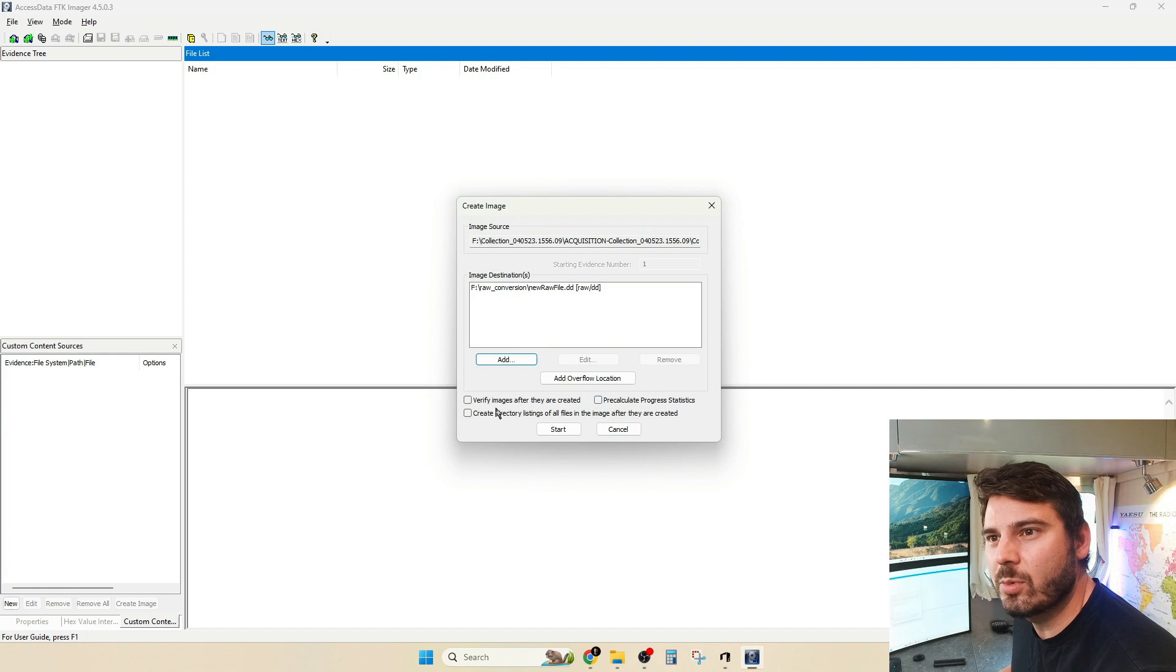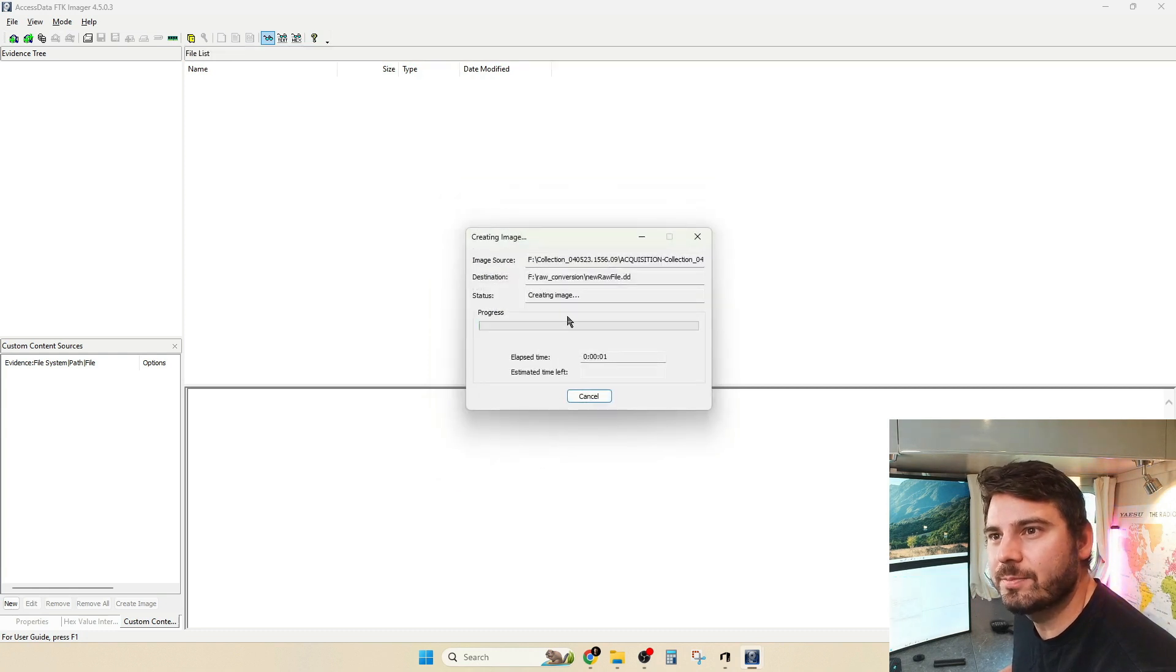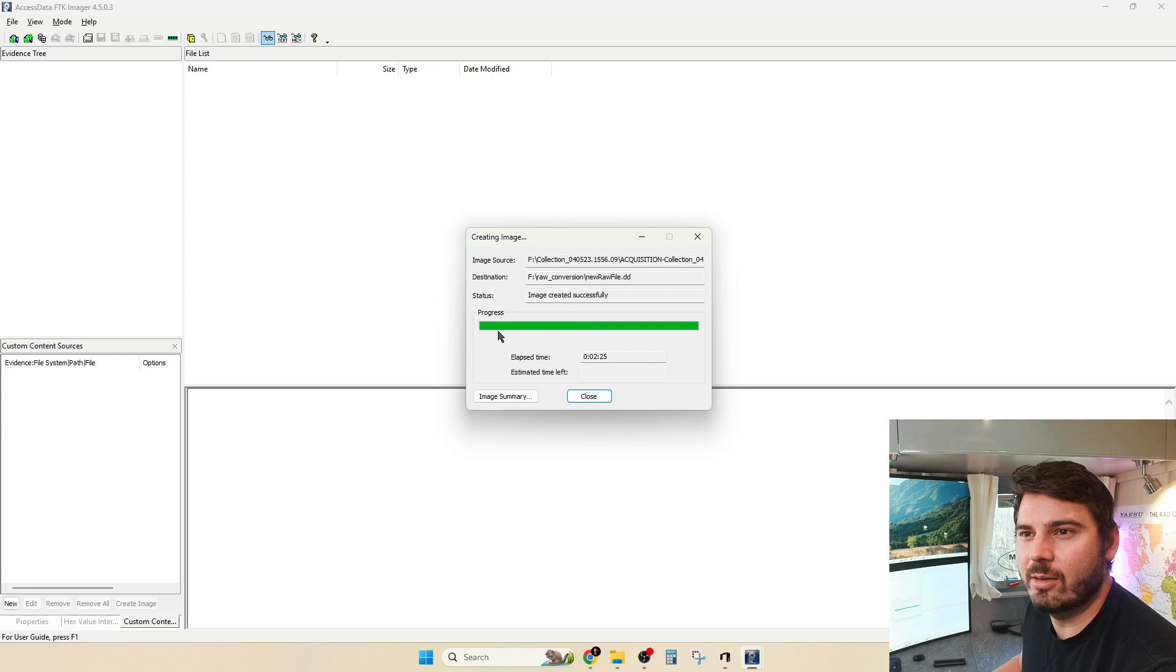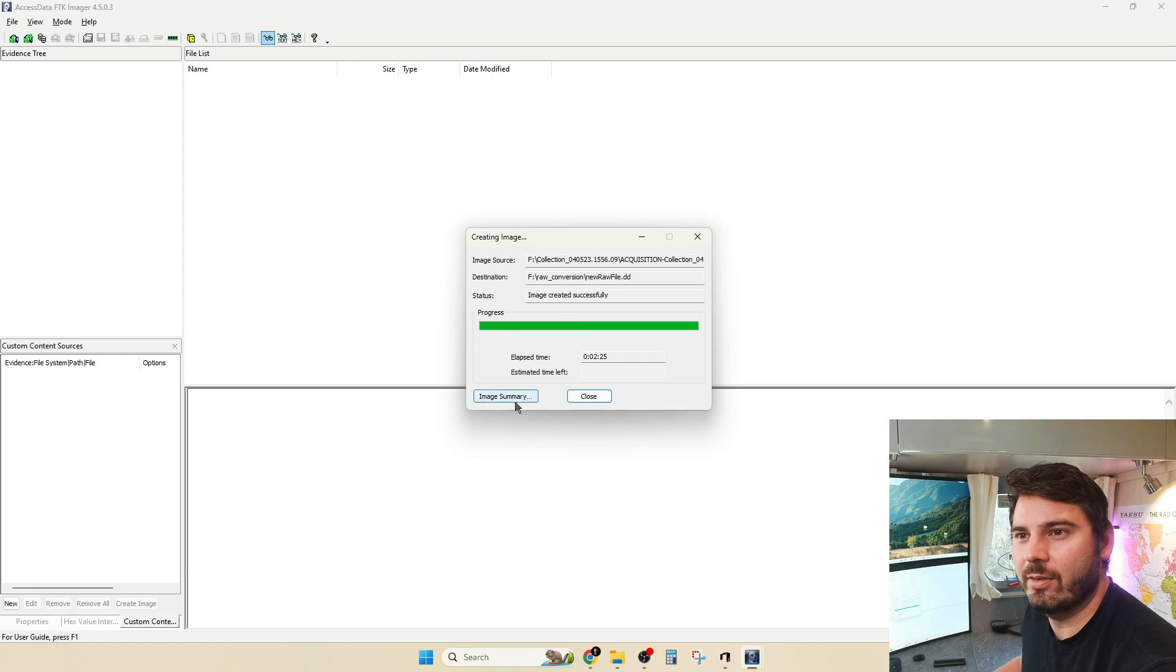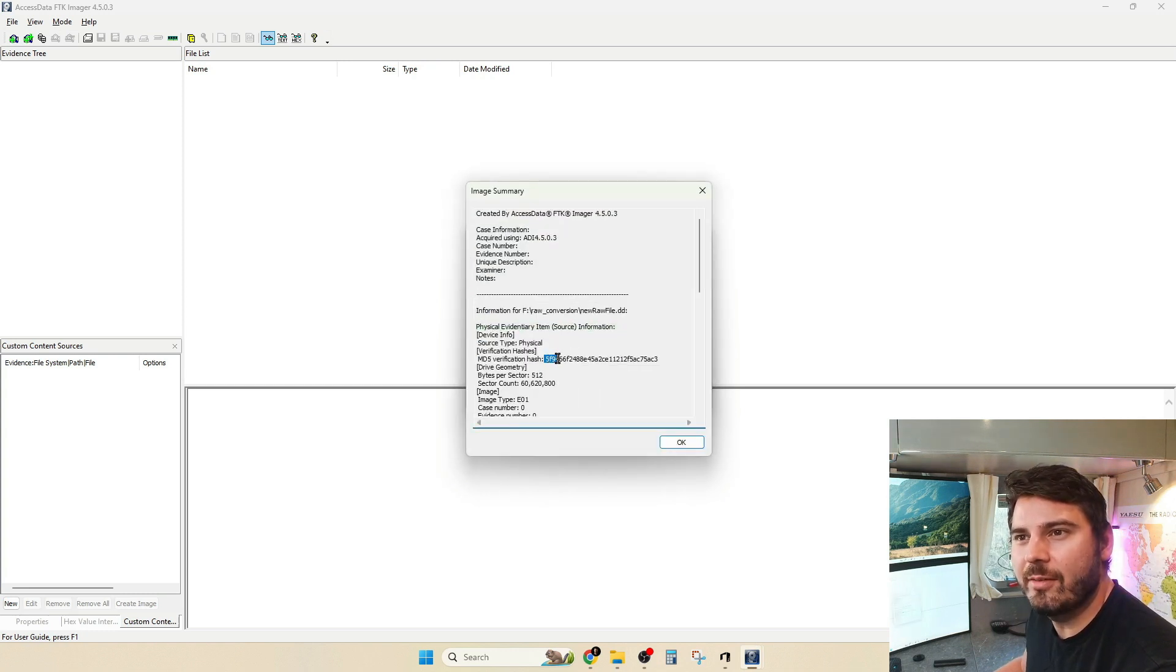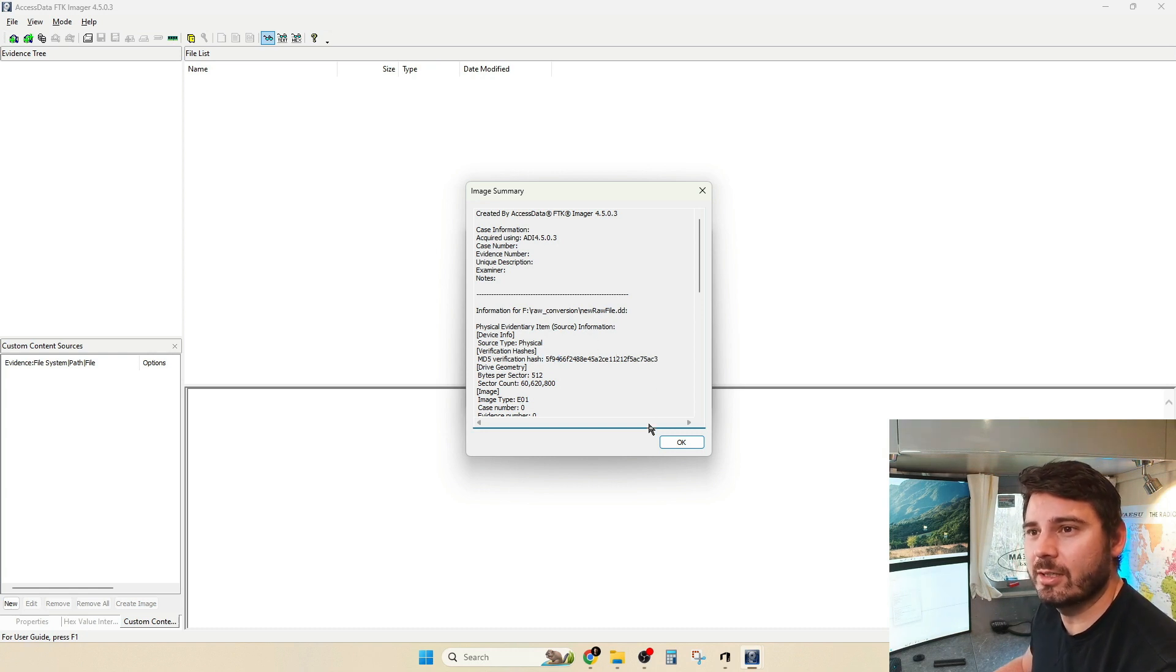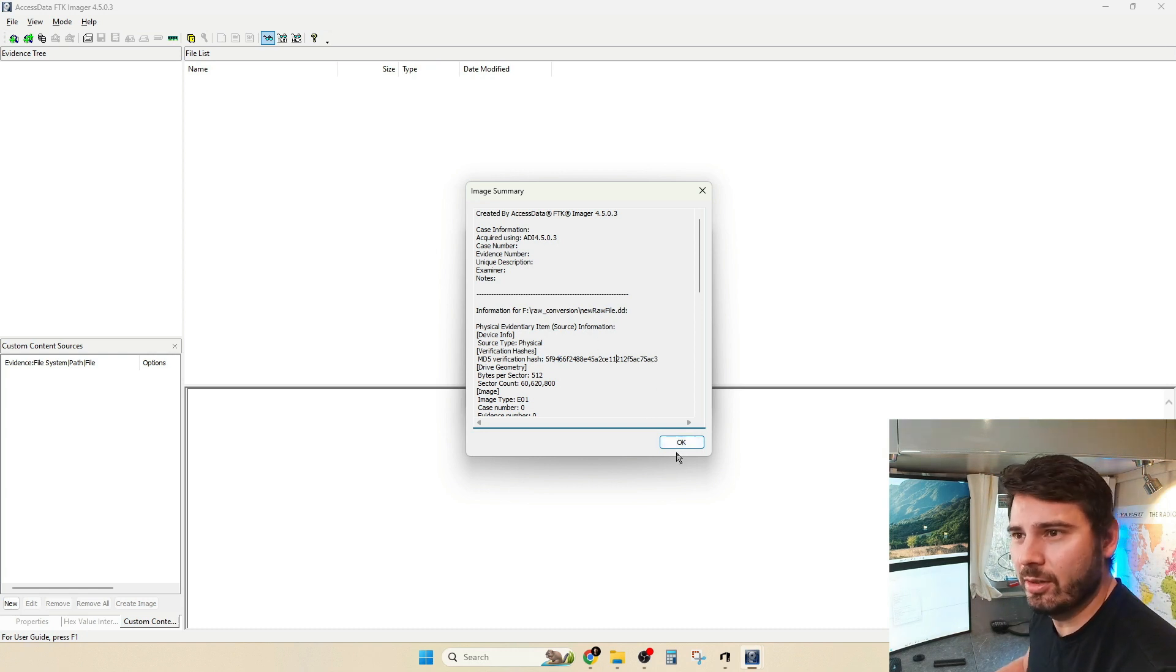At this point, I'm not going to run any verification against that. And we'll go ahead and hit Start. Now that that's done, we're going to go ahead and verify with Image Summary. Just make sure that the hash matches, starting with 5F9, ending in AC3. Yeah. Looks good. Looks like it worked. Let's go ahead and throw it into Linux.